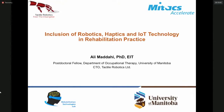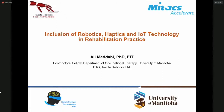I aim to realize the academic research results into real applications in a close collaboration between the University of Manitoba and Tactile Robotics. Today I am going to talk about the inclusion of robotics, haptics, and internet technologies in the rehabilitation practice.